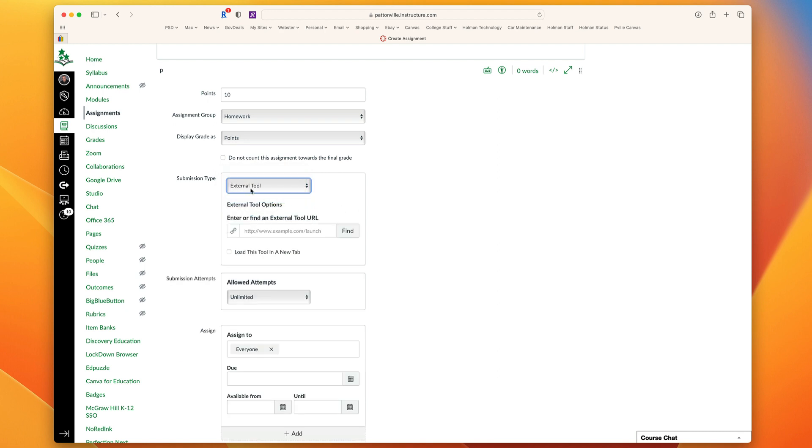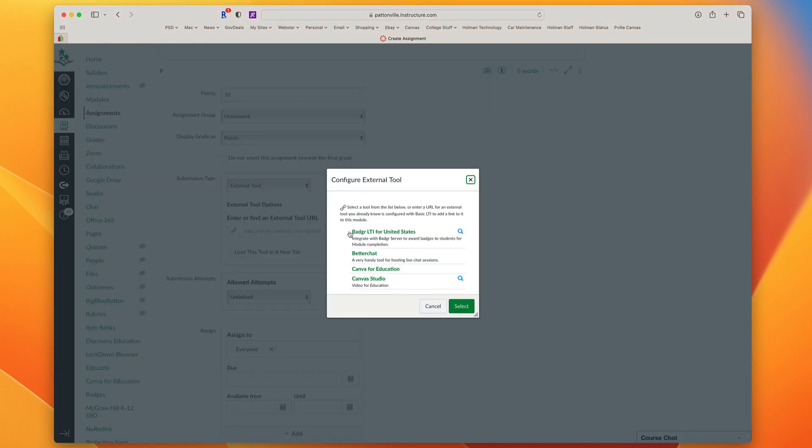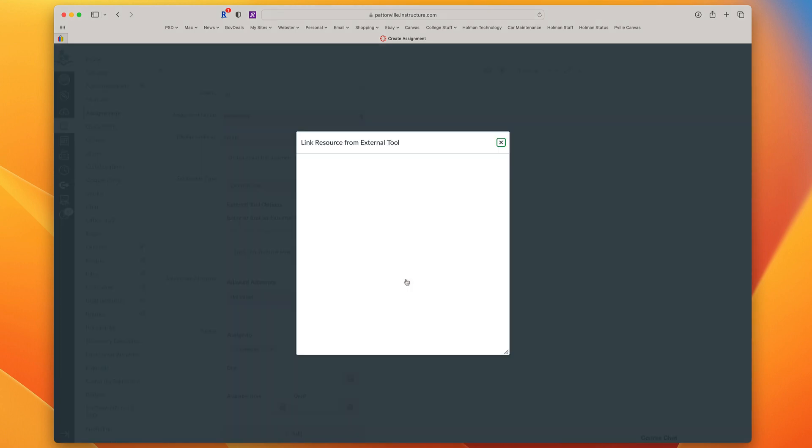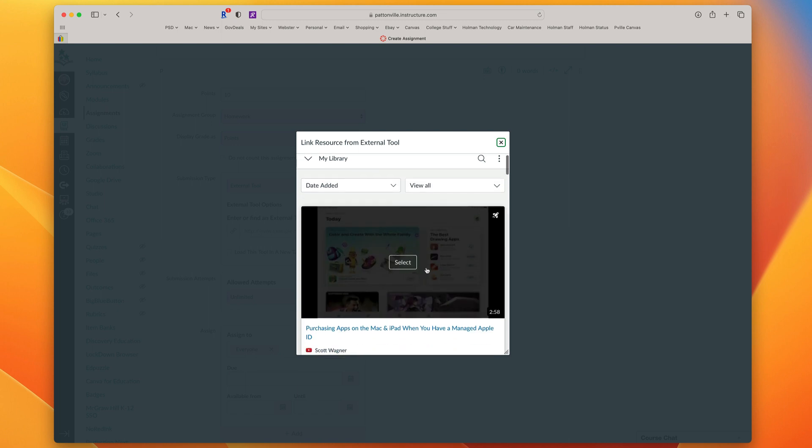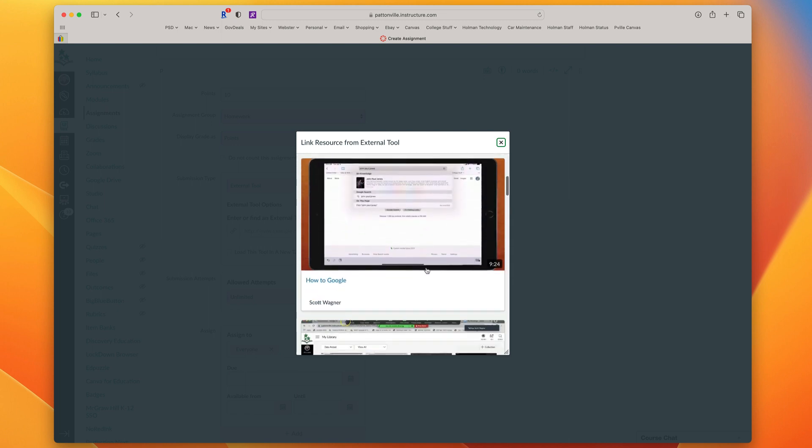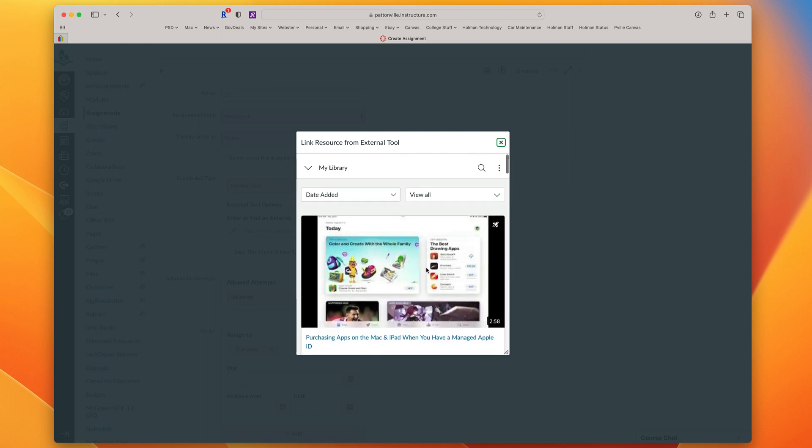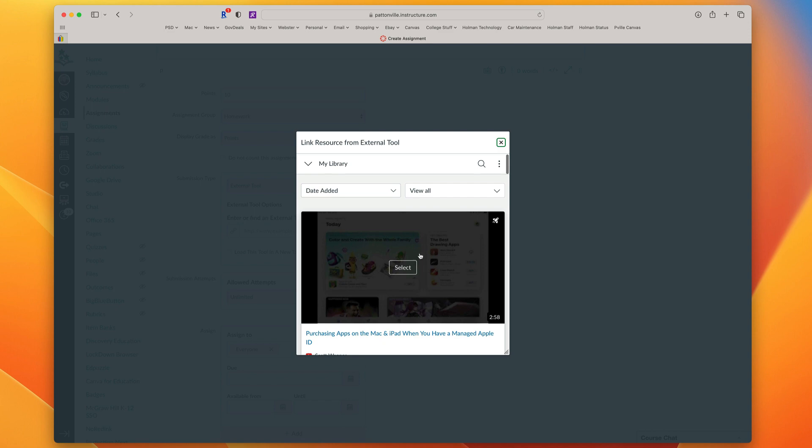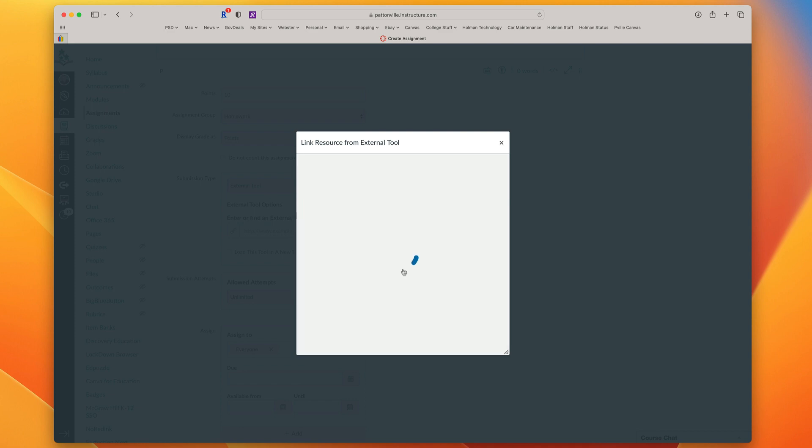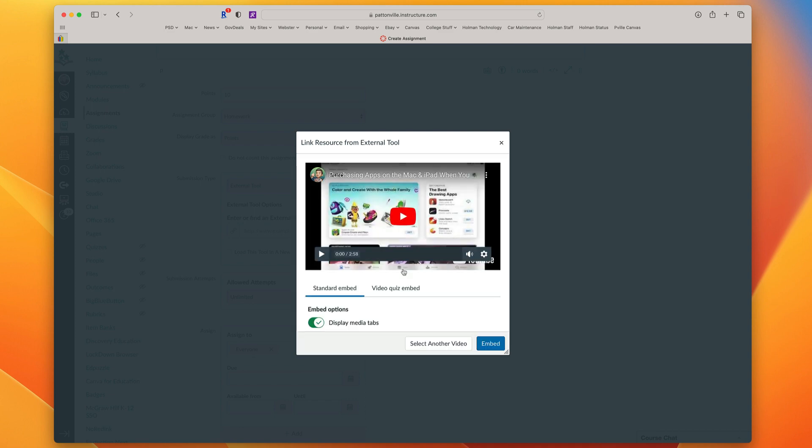In that external tool list, I now search and I should see Canvas Studio. I choose Canvas Studio, and it's going to ask me to choose from my studio. It shows me all the videos I have in Studio. You'll notice if it has a little rocket in the corner, that means there's a quiz attached. I'm going to select the video I just created. Now, before I hit Embed, there's two options.